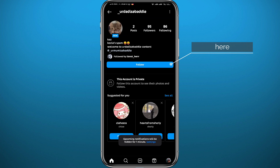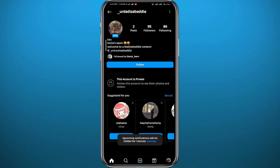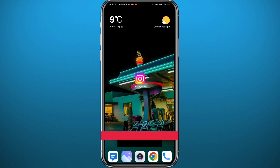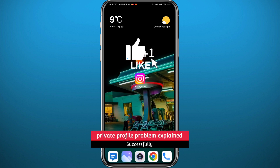So if you want to actually view someone's private profile content, you simply need to go ahead and tap on 'Follow' to send a follow request. That is the only way you can view their content — if they accept your request, of course.